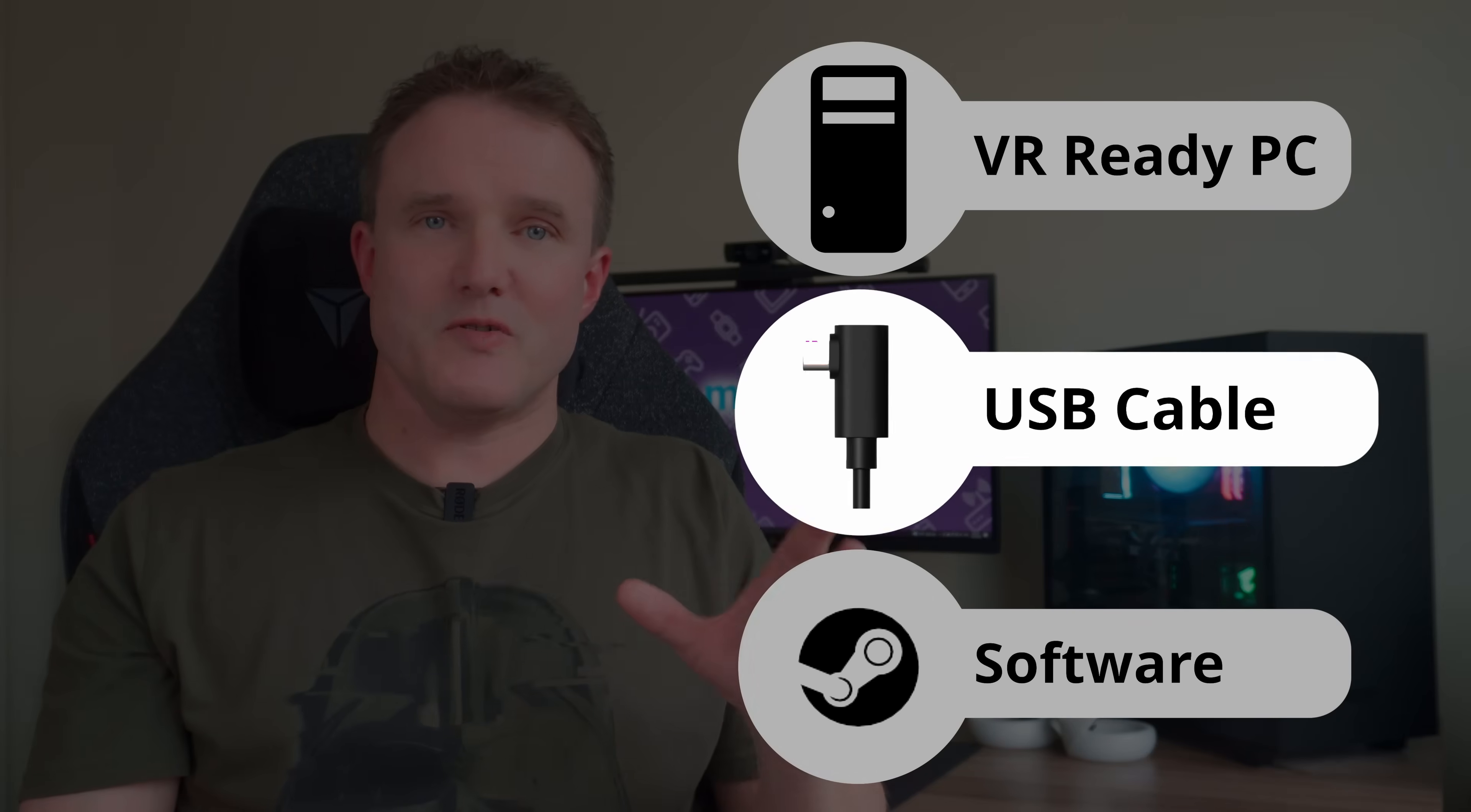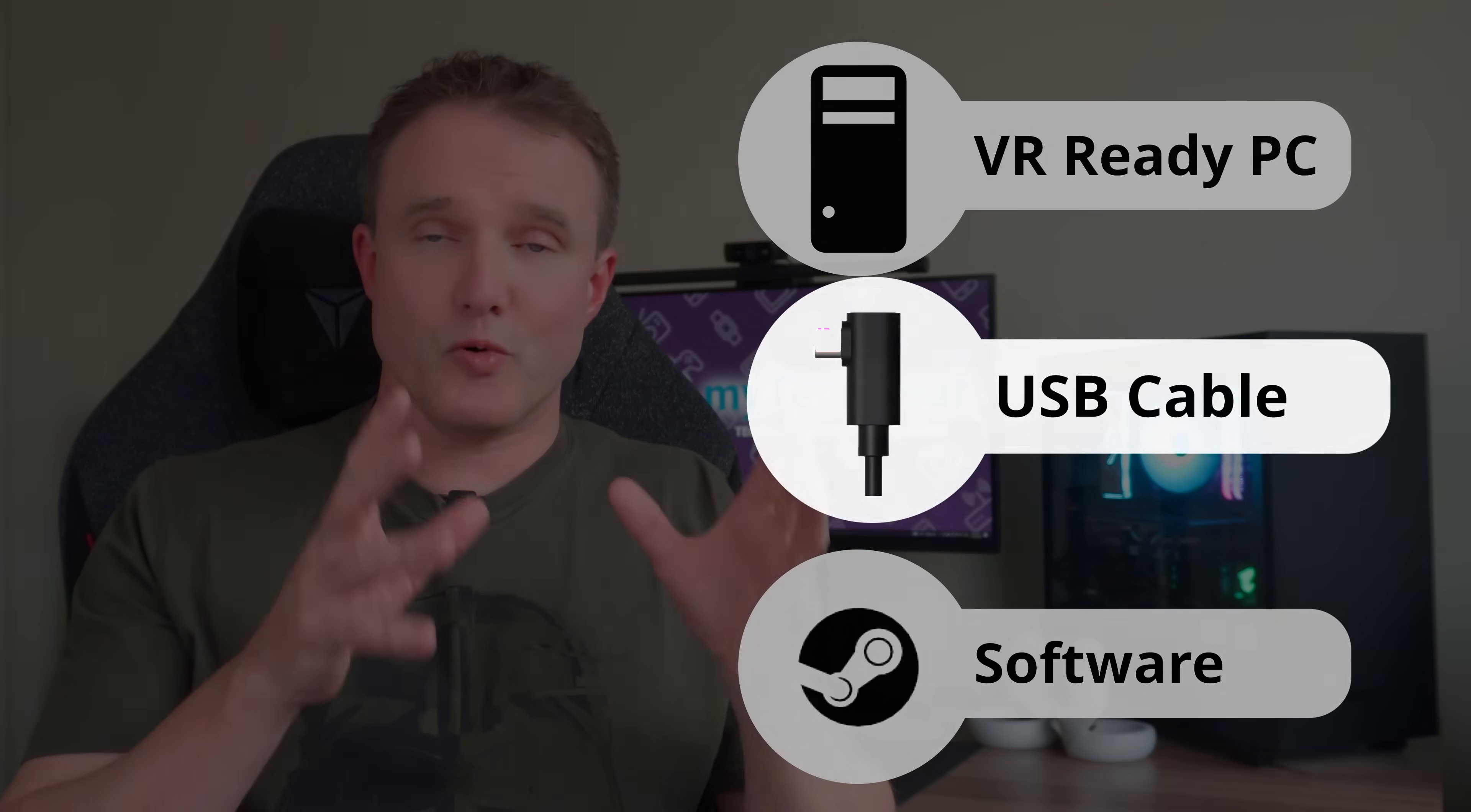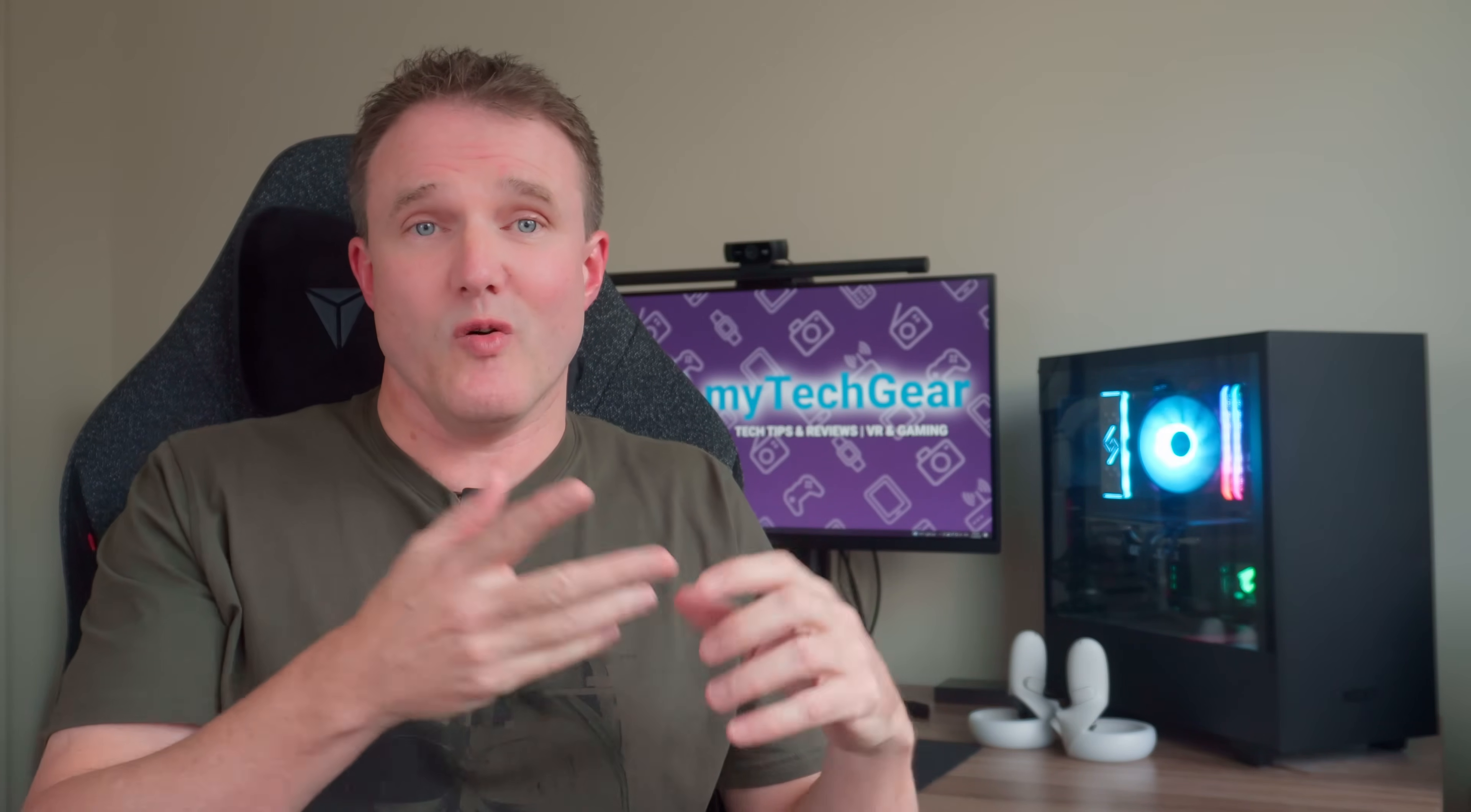Next up you need a link cable. The cable is one of the most important components here. If you get the wrong cable then chances are you will get stuttering video, disconnections, and sometimes it just might not work at all. Fortunately good cables are actually pretty cheap.